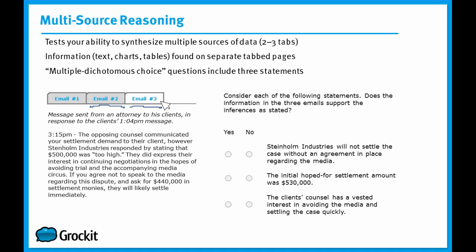Now the information on the tabs will often be some kind of text, in this case three different emails. It could be charts or tables of some sort. And one of my favorite things, the multiple dichotomous choice questions. What a multiple dichotomous choice question is, it sounds super fancy, but it's just a question in which there are only two possible answer choices. In the case of multi-source reasoning, you're being asked a series of yes-no questions. In order to answer this question, the one that shows up on the screen currently correctly, you'll have to answer three yes-no statements correctly.